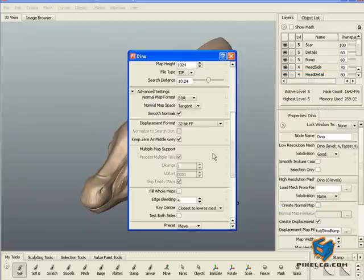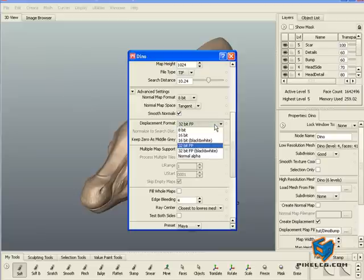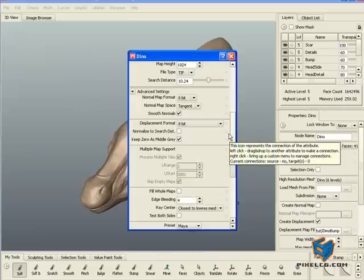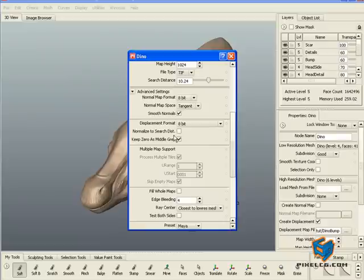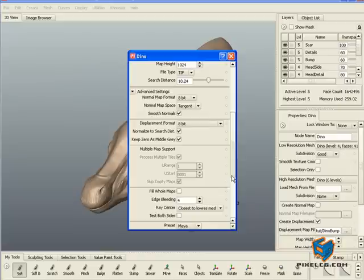The bump map that I just created was 32-bit. I will create it one more time, this time I want it to be 8-bit and I will say normalize to search distance. I want to show you what's the difference between 8-bit and 32-bit. Once they finish the calculation we will pick it up from there.